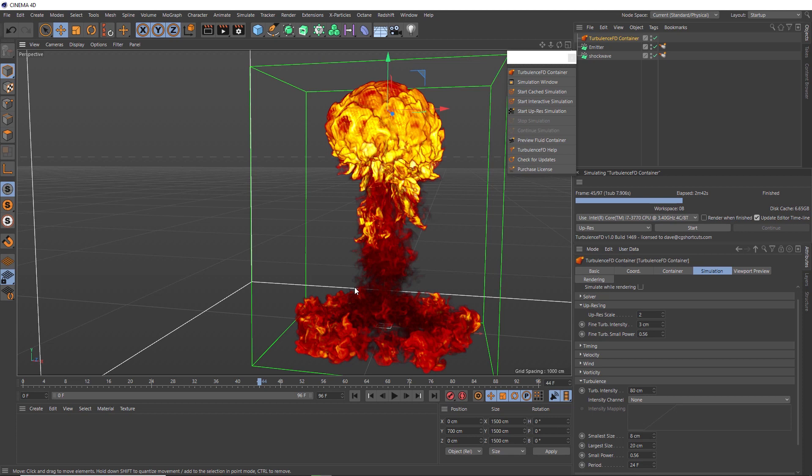And that is pretty much it for this tutorial. Turbulence FD is definitely a great tool to use for all of your fire, smoke and explosion effects in Cinema 4D. So, as usual, you can download the project file below to save a bit of time, or head over to our website where you can download all of our project files and loads of other CG assets and resources.